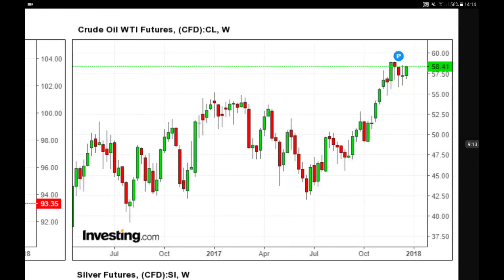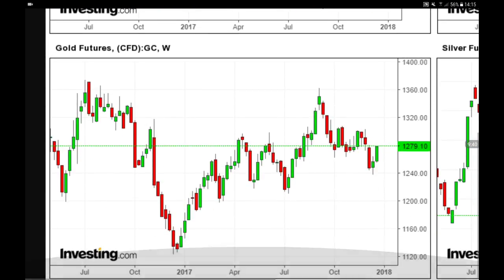Crude oil started the year at $55, retested $42.50, and is now going back up. We've been in an uptrend since 2016 and are heading back towards $60 per barrel. We are bullish on oil in 2018. Watch OPEC and non-OPEC production cuts, as continued cuts will pressure prices higher — potentially back towards $60 and maybe much higher.